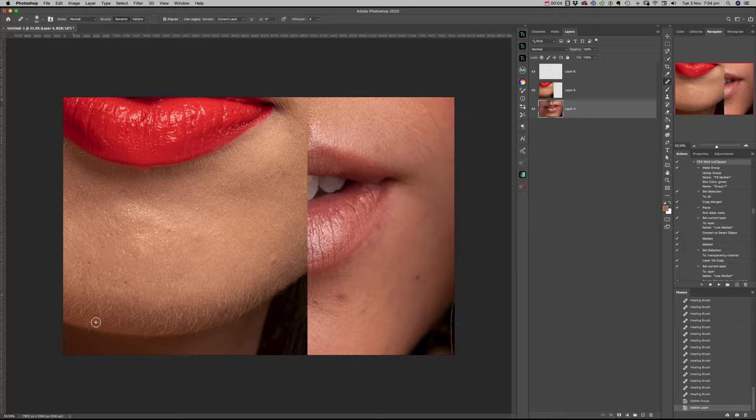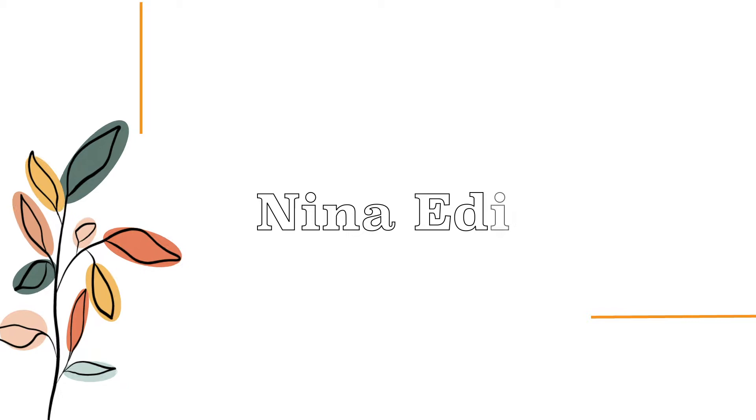Hi, Nina here. In this video I'll show you how to remove peach fuzz or hair off the face in Photoshop using three different approaches.